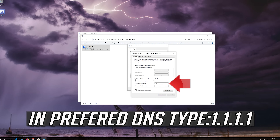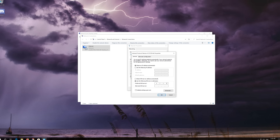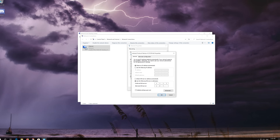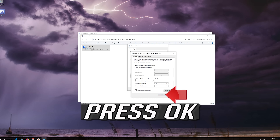In Preferred DNS, type 1.1.1.1. In Alternate DNS, type 1.0.0.1. Press OK.